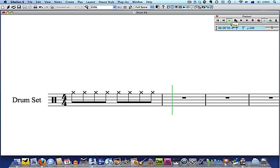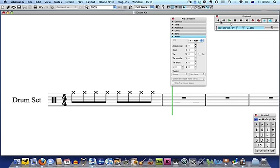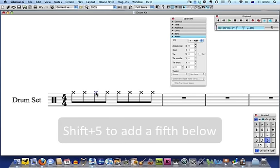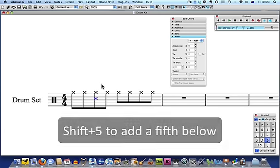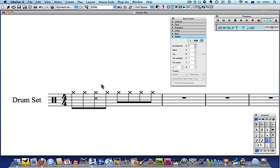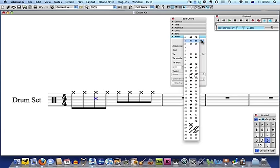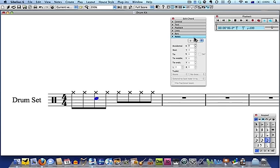To add the snare drum part, select the third hi-hat quaver and type Shift 5 to add a note a fifth below the hi-hat note. While the new note is still selected, change it back to a normal note head by selecting Note Head 0 from the Note Heads drop down menu in the Properties window.